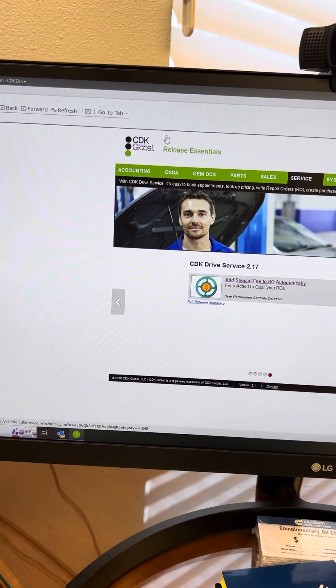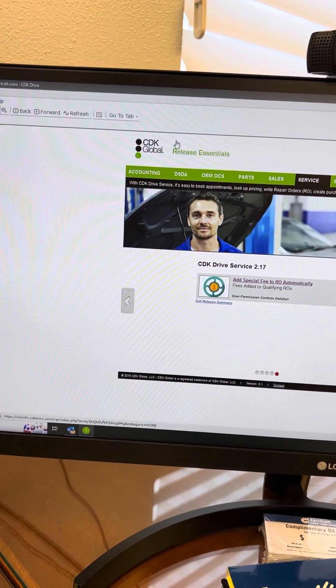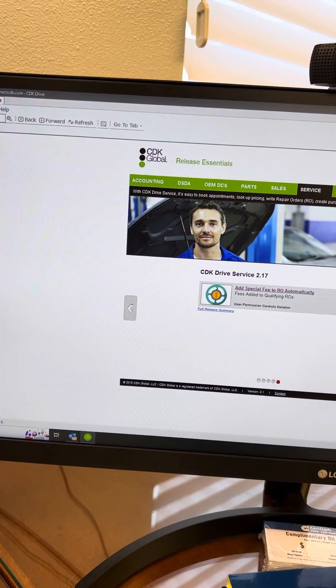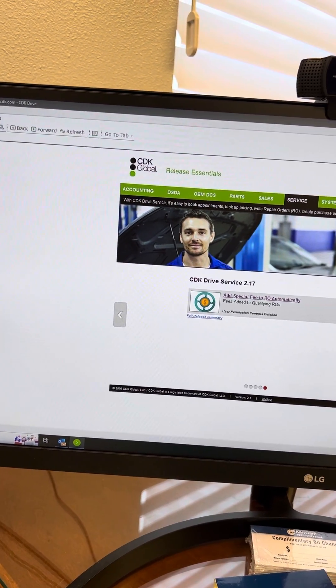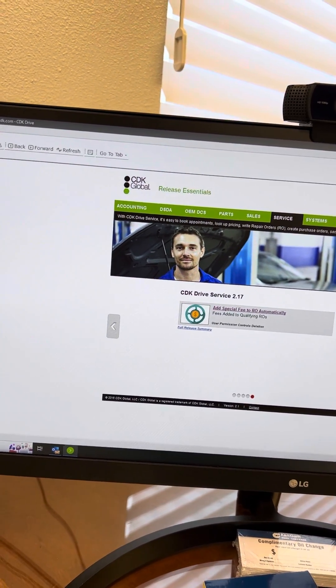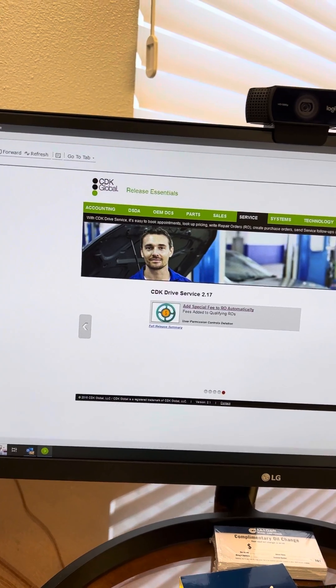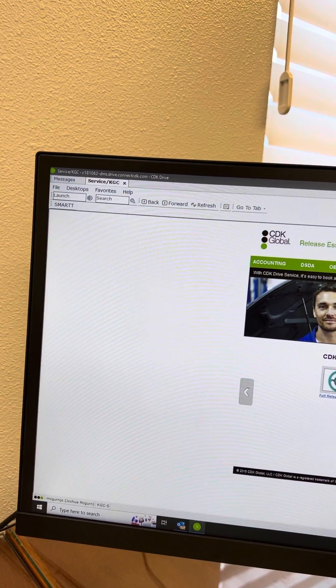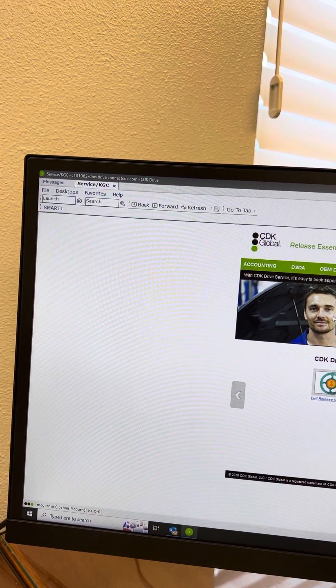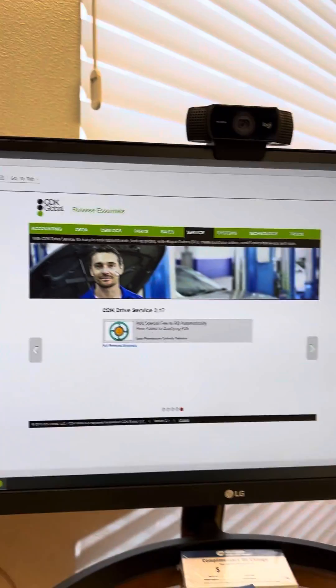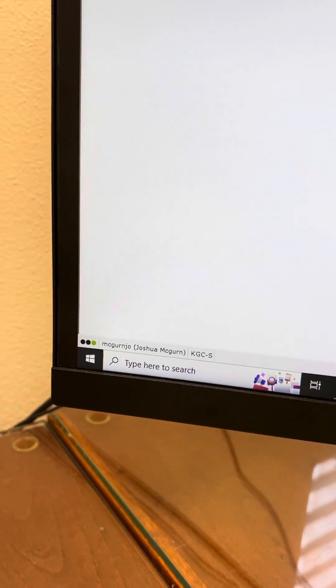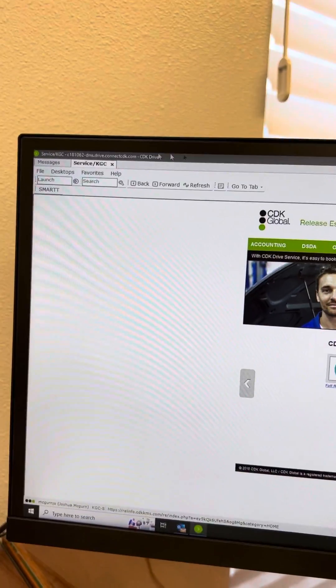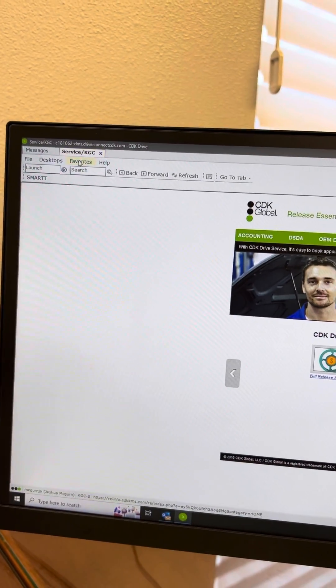Okay team, as we're working to get PDEL opcode penetration, I wanted to show you where you'll go to measure how we're doing. This is Josh's CDK, so I went ahead and logged in.